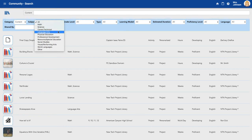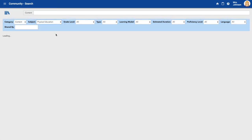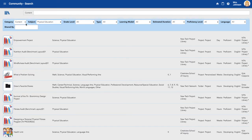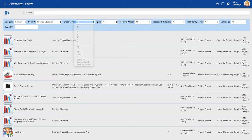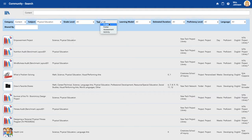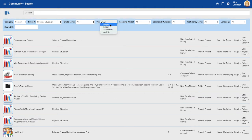I'm going to select my subject. I'm looking for content. You can also look for people or groups. I'm going to select all for my grade level type. You can select project, folder, assessment, or activity. I'm going to choose project.